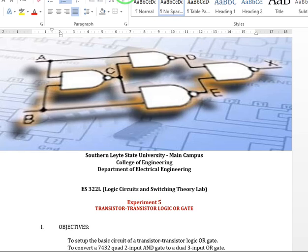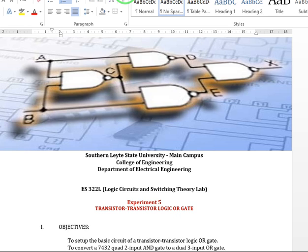Good day to all my students in logic circuits and switching theory laboratory. Today we are going to discuss experiment 5, transistor-transistor logic OR gate.